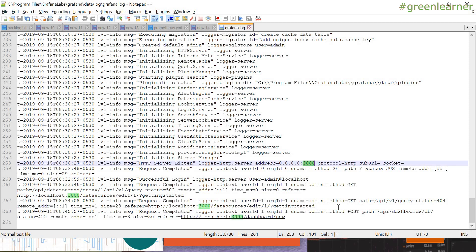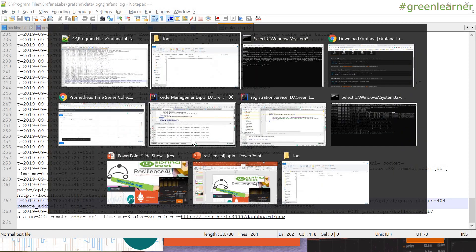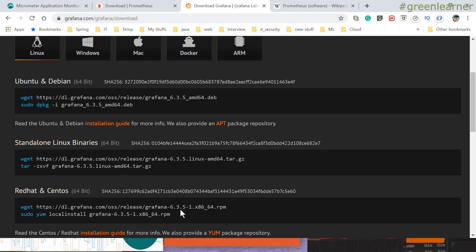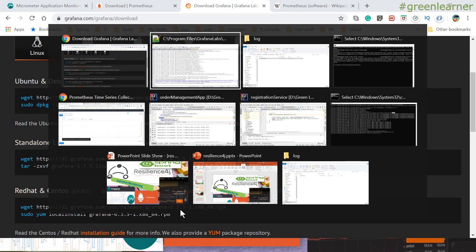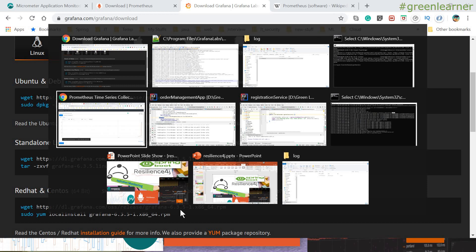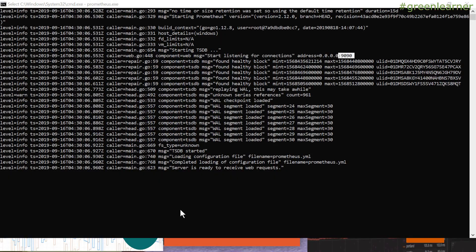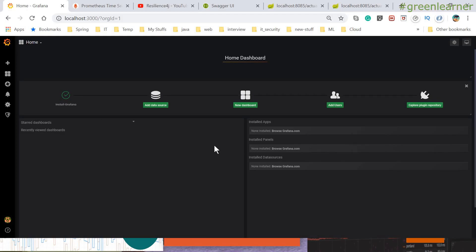We can access localhost on port 3000 to get the dashboard. Let's go ahead and access the Grafana portal. This is the dashboard you get for Grafana — this is the UI.